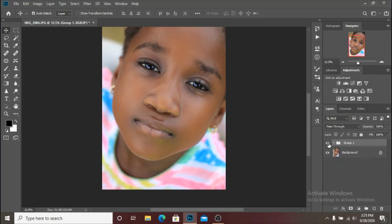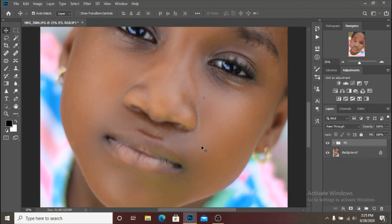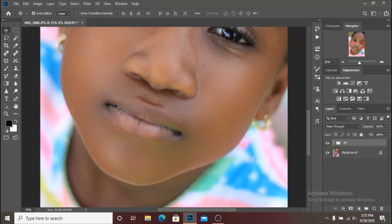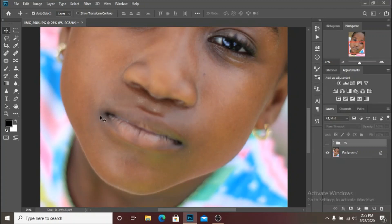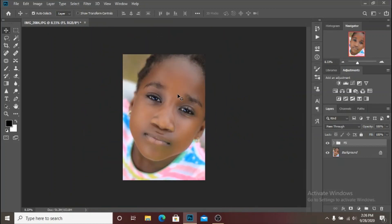I've saved a lot of time by doing the frequency separation. If I turn on the frequency separation layer — I'll name this FS for frequency separation — you can see that it blends the highlights and the shadows and makes the transition very professional and very soft. If I turn it off, you can see her lip is very dark and her cheek area is very harsh. But if I turn on the frequency separation layer, it blends the highlighted parts into the shadowy parts, creating a nice transition between those two colors.